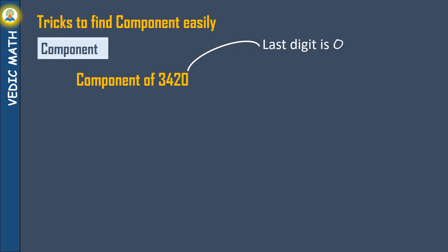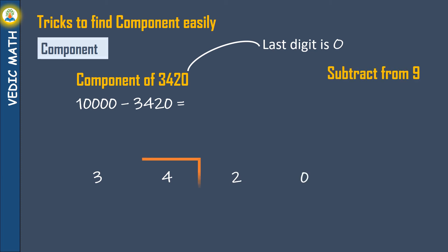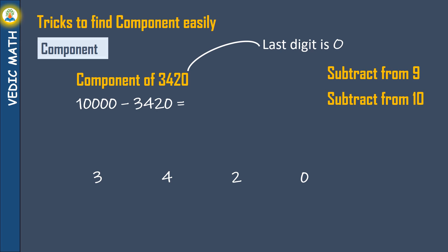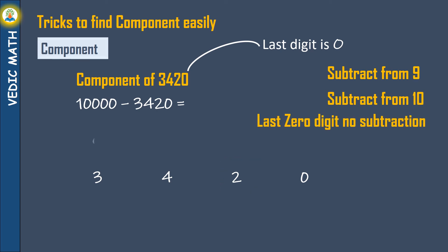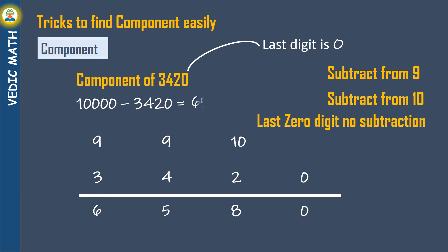Component of 3420. Please pay attention here, last digit is 0. Digit 3 and 4 subtract from 9 and 2 subtract from 10. Last 0, no subtraction. Component of 3420 is 6580. Wow! It's so easy.